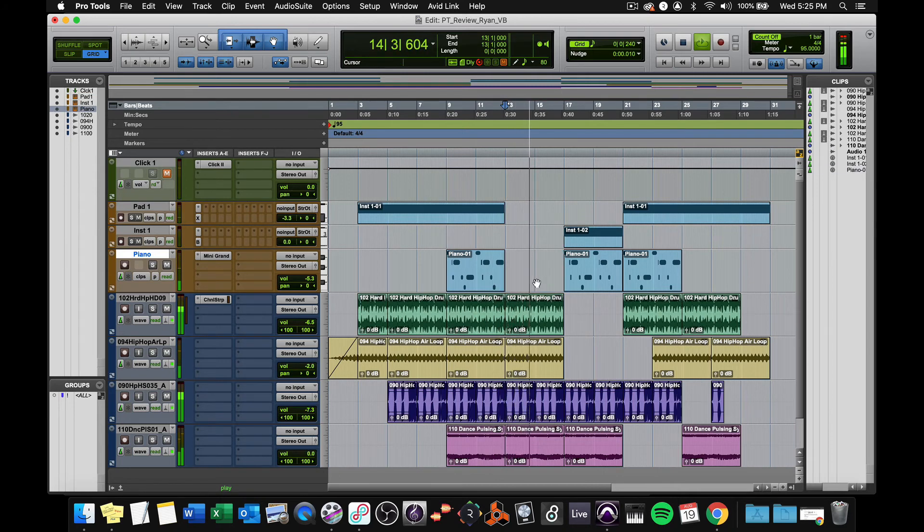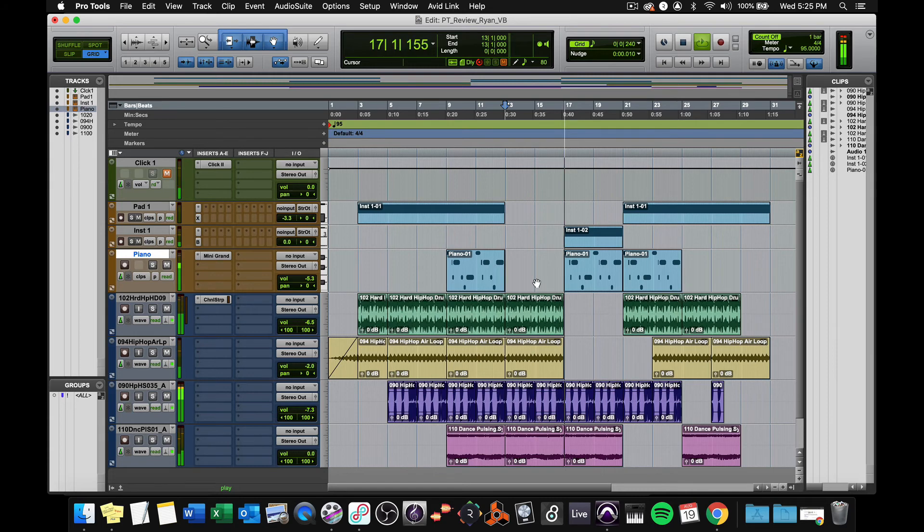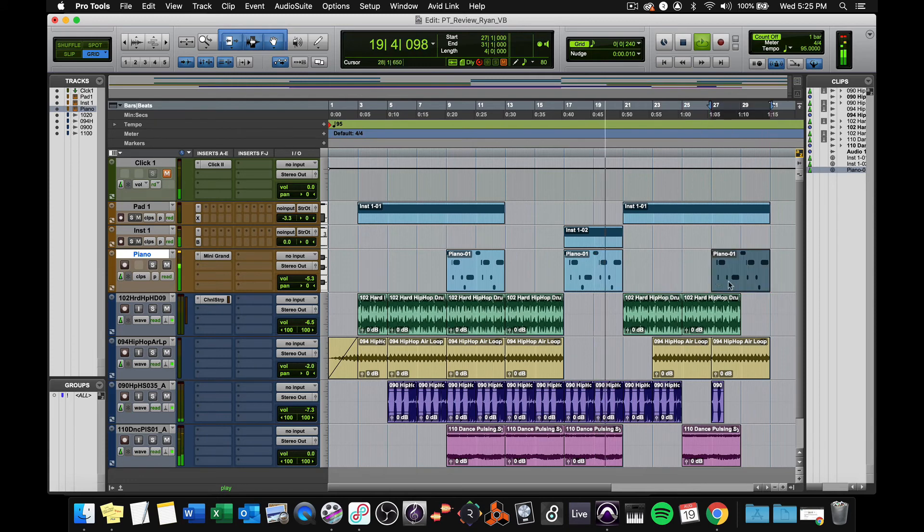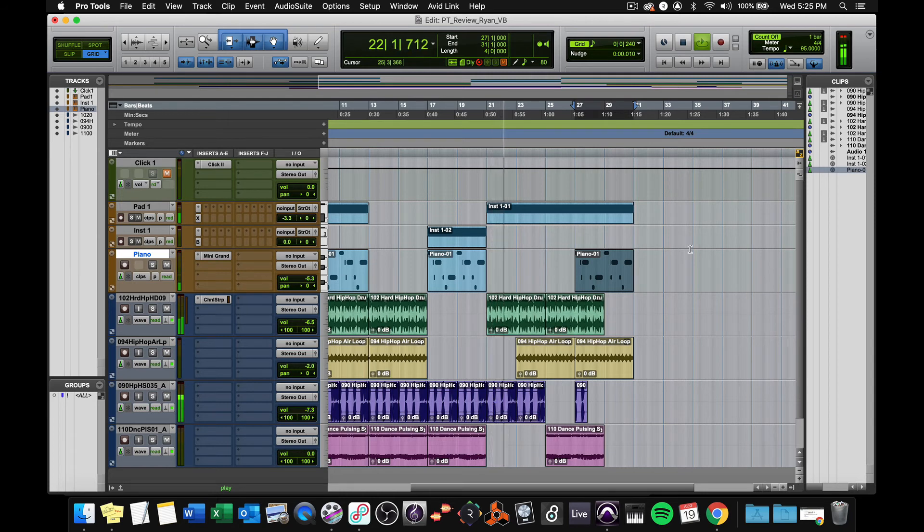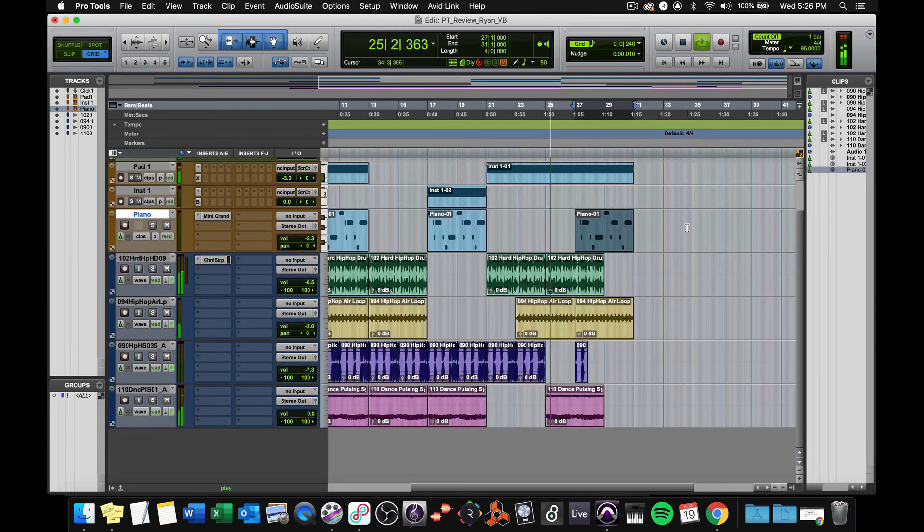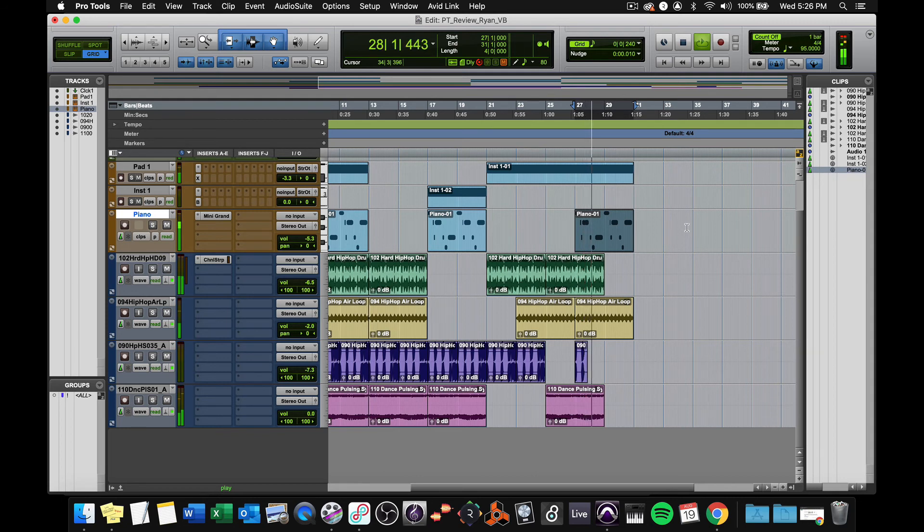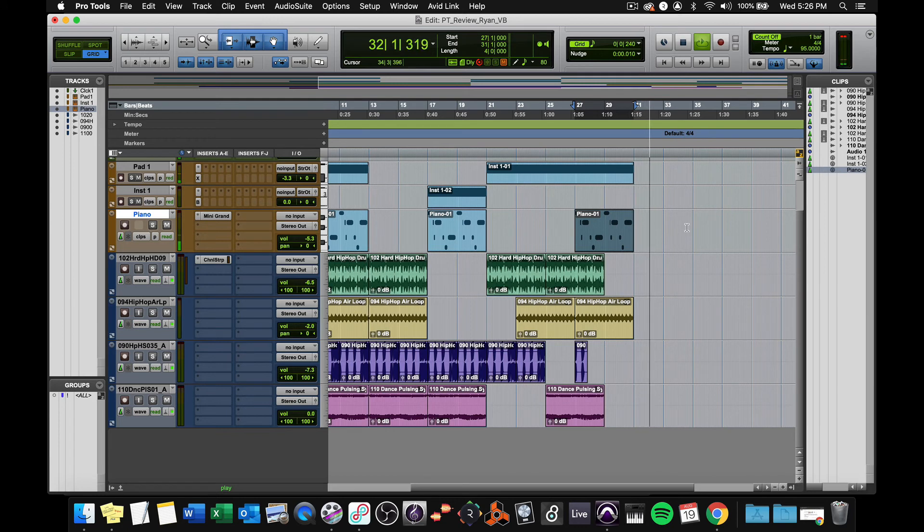I decided to take the piano out there. You can do that. And the reverb tail kind of trails off. It's a nice little ending.